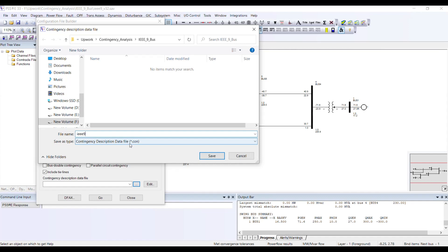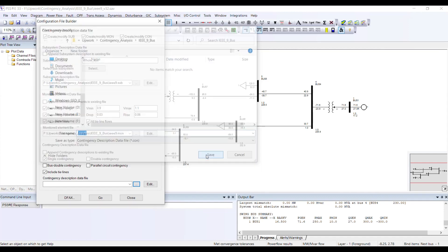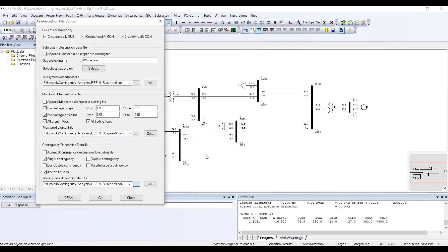If you observe, this time the extension is .con. So PSSE knows: IEEE 9.sub was the subsystem file, .mon was the monitoring file, and .con is the contingency file.